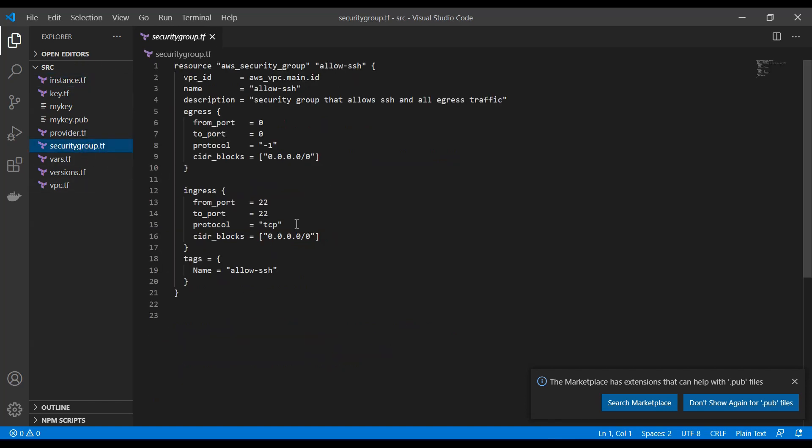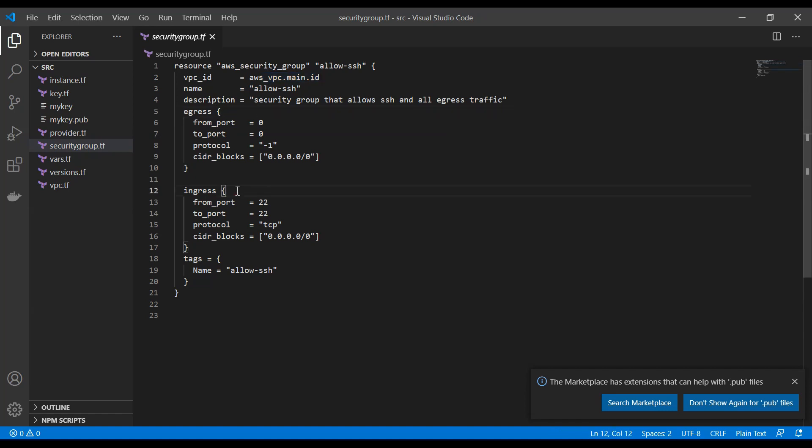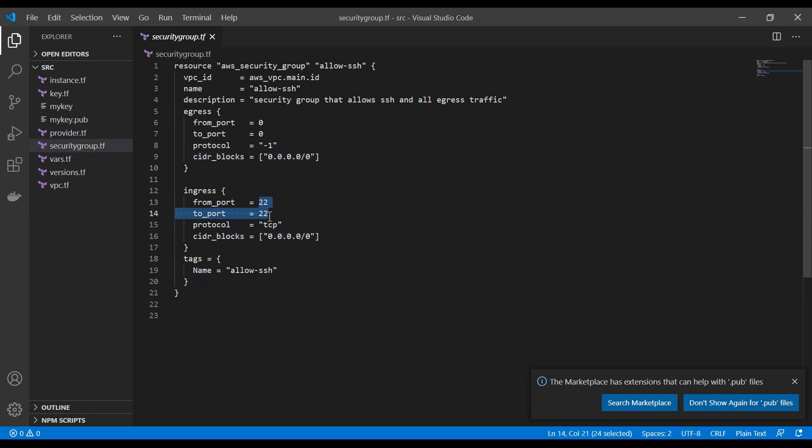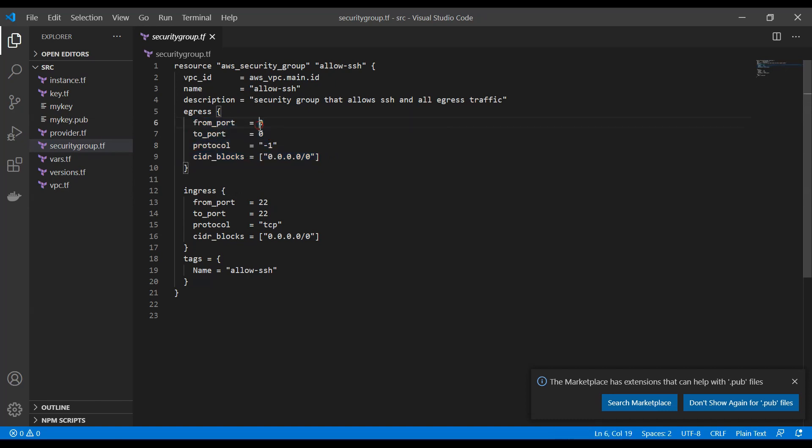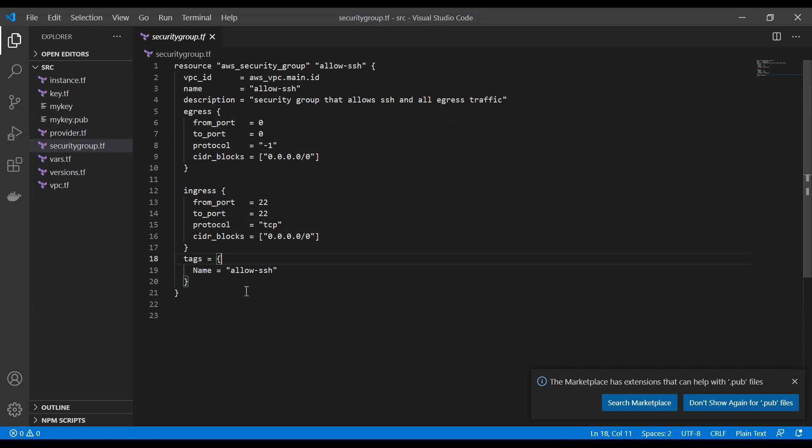And let us go to our security group here, which is just allowing SSH. Again, we need to put that security group in a VPC ID, which we have done here. We give it a name and description. And the next thing is we need to define an egress and ingress. So we define what can go into the security group and what can go out of it. So it is basically reachable from anywhere over port 22 and it can reach from the security group to anywhere on all ports. And we are using here for the ingress TCP protocol. And we have just added a tag here, which is optional.